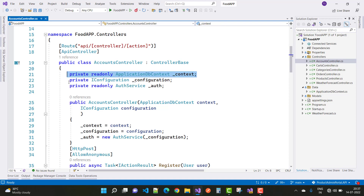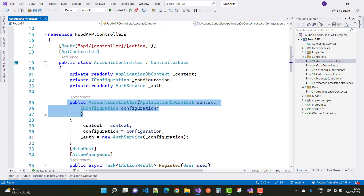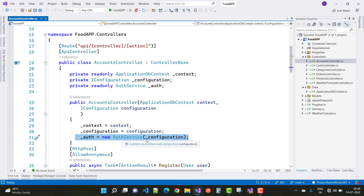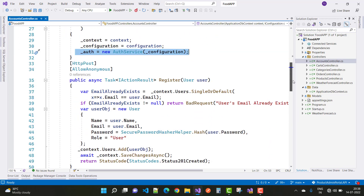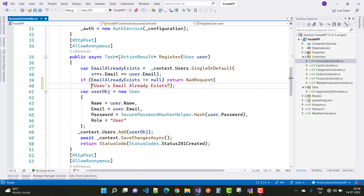A private IConfiguration class is also declared here, along with the authentication service. In the constructor, we initialize ApplicationDbContext and IConfiguration. After that, we initialize the auth service with the configuration: auth equals to new AuthService, passing in the configuration.